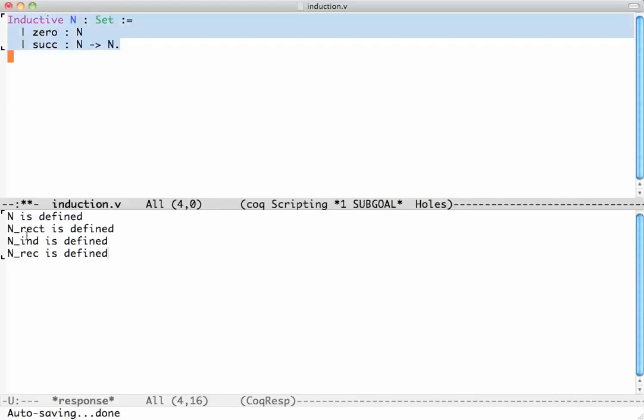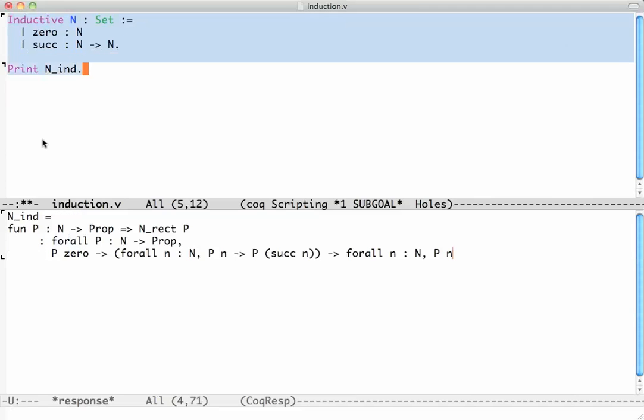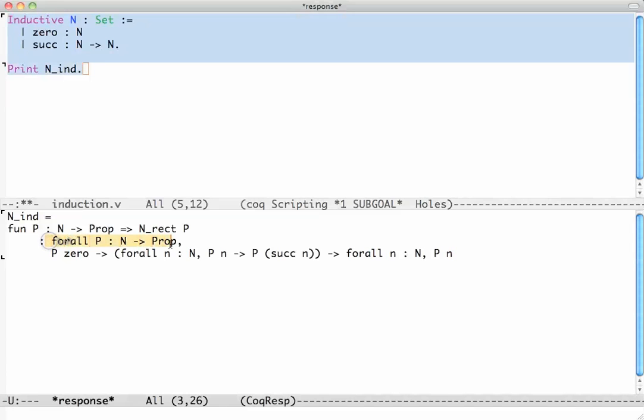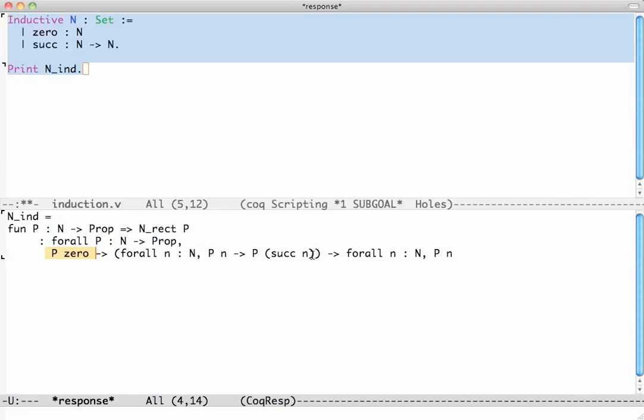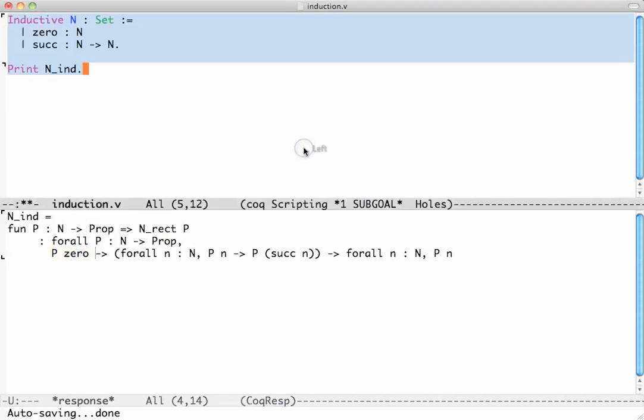Coq generated induction and recursion principles. Let's look at one of them - we print N_ind. This is the usual induction principle for natural numbers. It says for any propositional function P, if P of 0 holds and whenever P of n holds then P of successor n holds, then P holds of all natural numbers. It really is the usual induction principle.